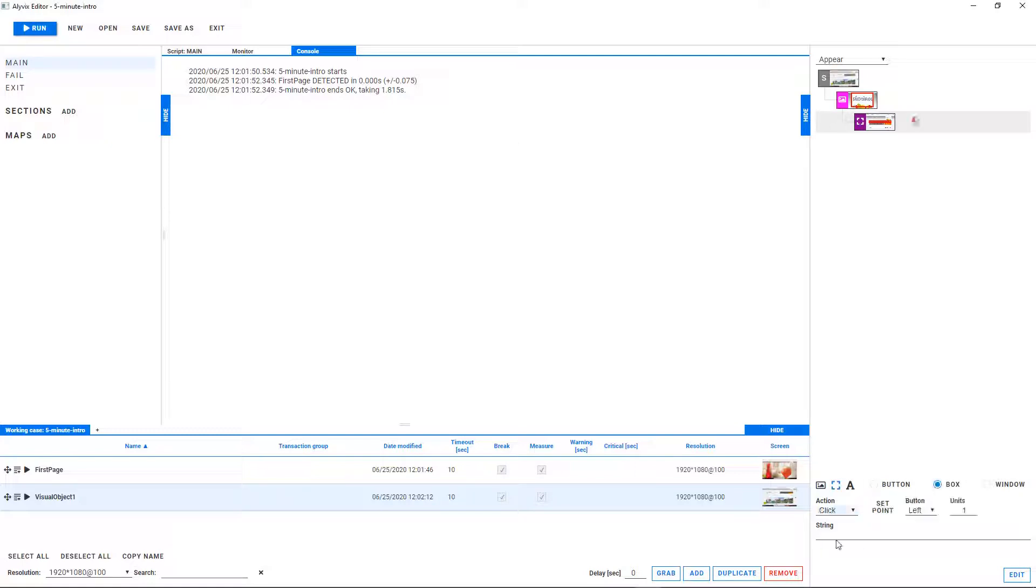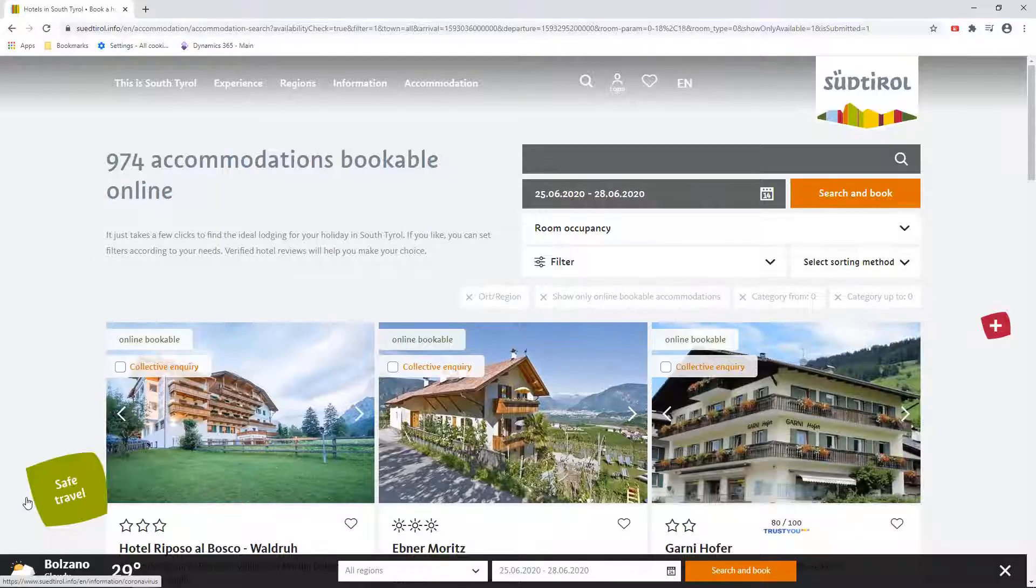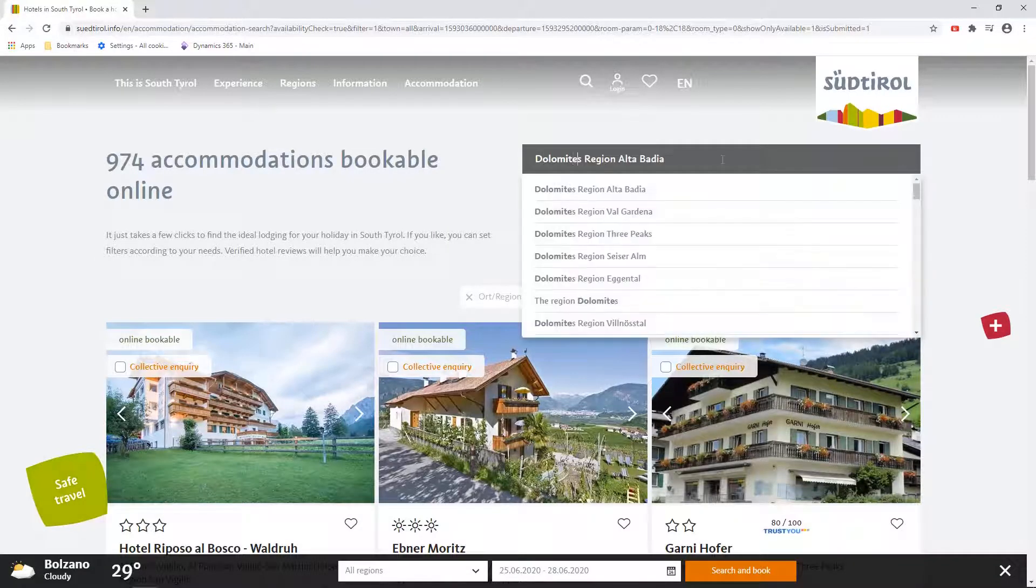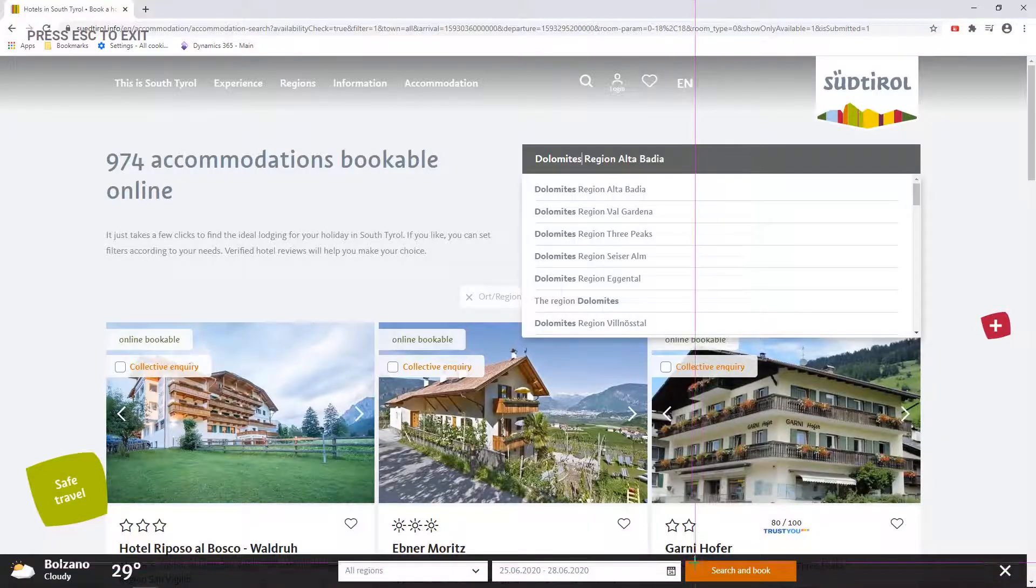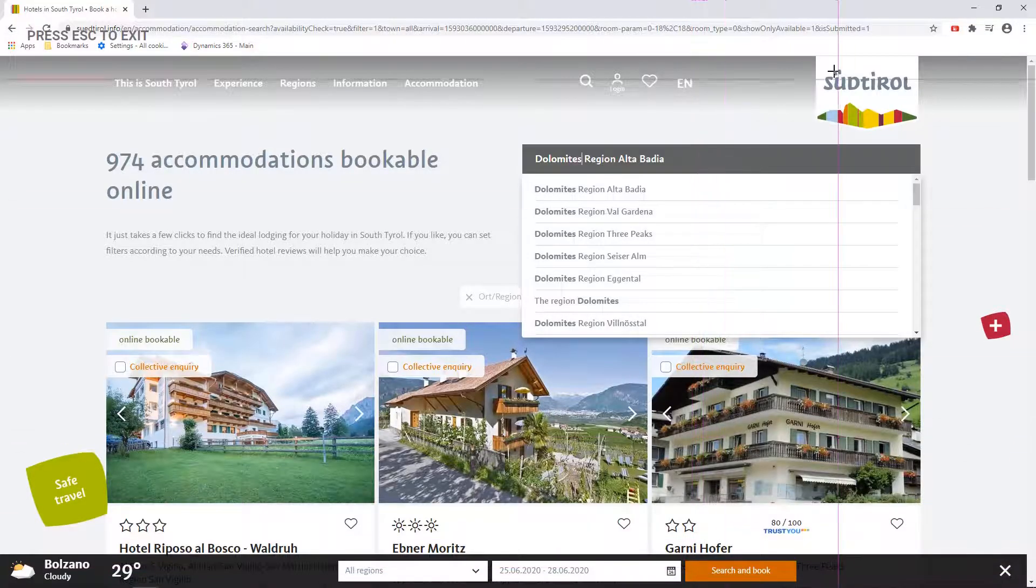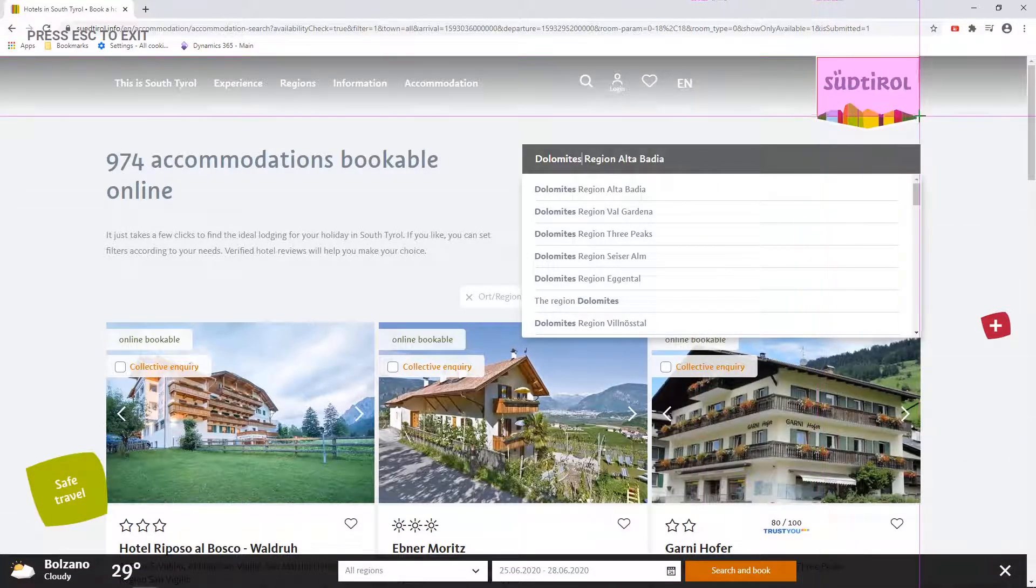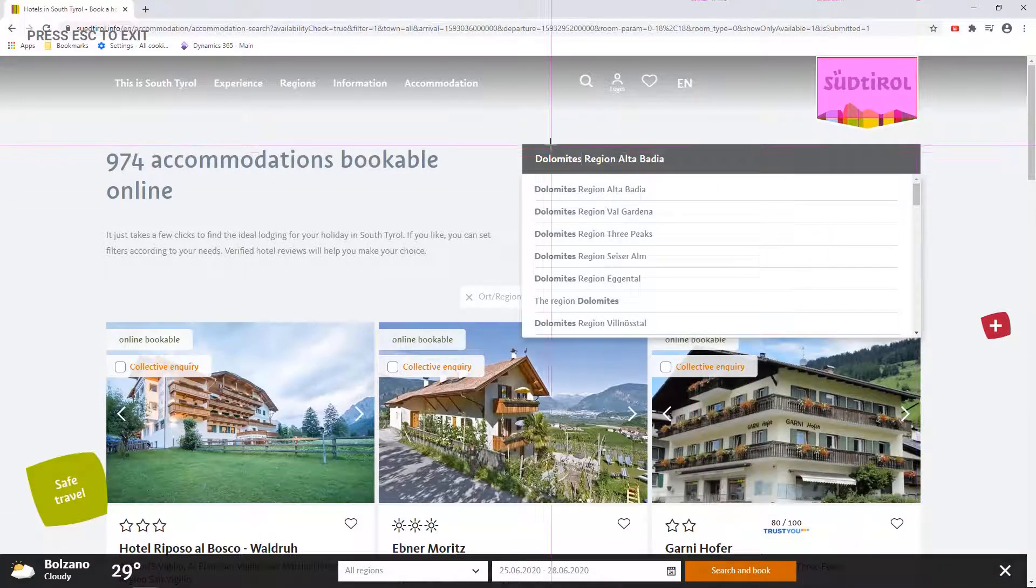When you work with Alivix, you build a series of tests that each try to match what is displayed in the interface, and then script a corresponding mouse or keyboard interaction to carry out when it does find a match.